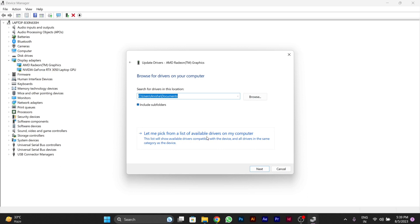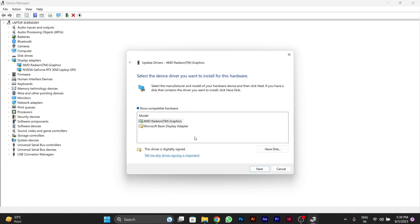And also you can pick any of the drivers available in your PC from this list. Like I have these two drivers. You can try any of the drivers one by one. Whichever works for you, you can use them in your PC.